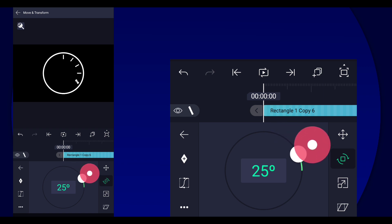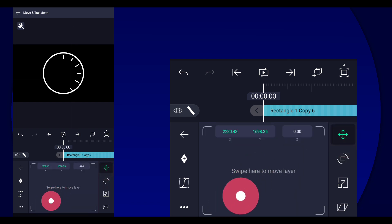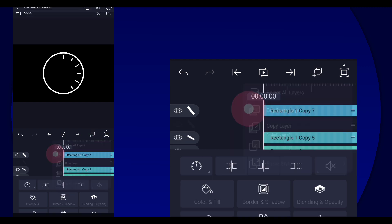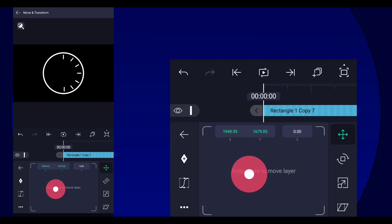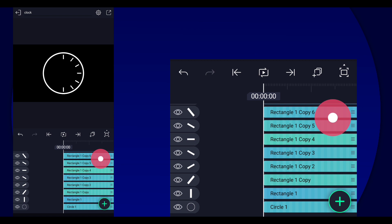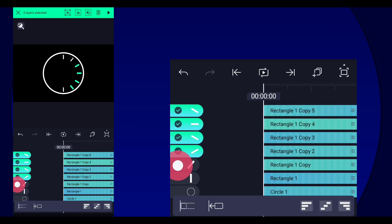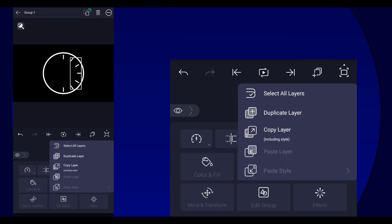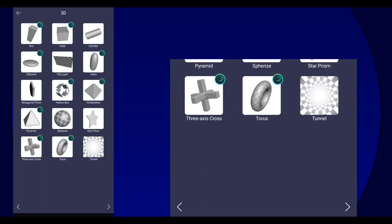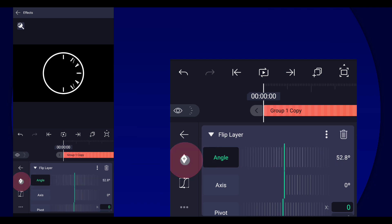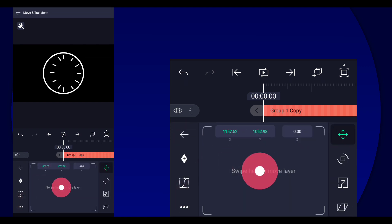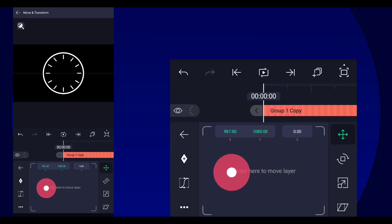Duplicate it and change the angle back to zero. Now for the rest, select only these layers, group them, then duplicate them. Select the duplicated layer, add a Flip Layer effect, and change the angle to 180. Then put it on the other side — now we have a full clock.